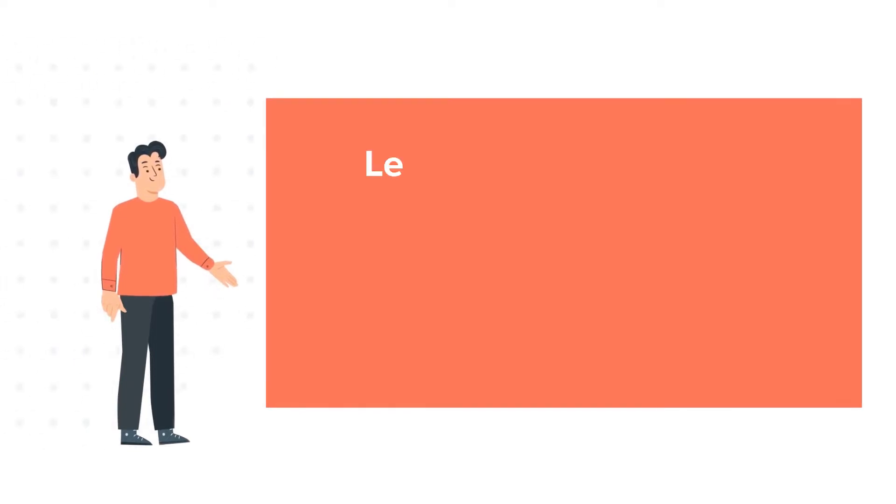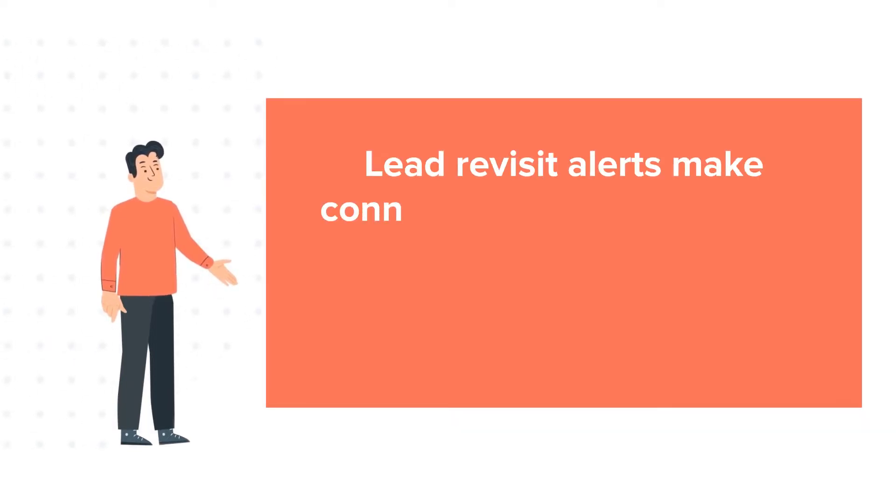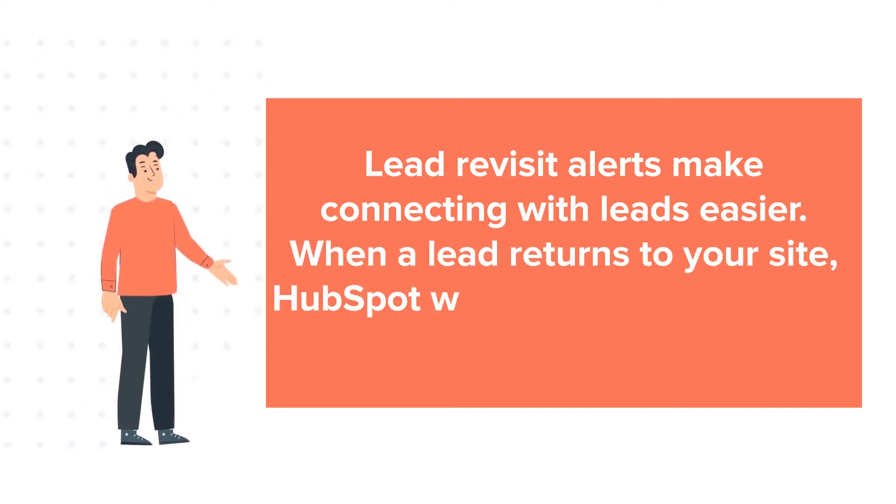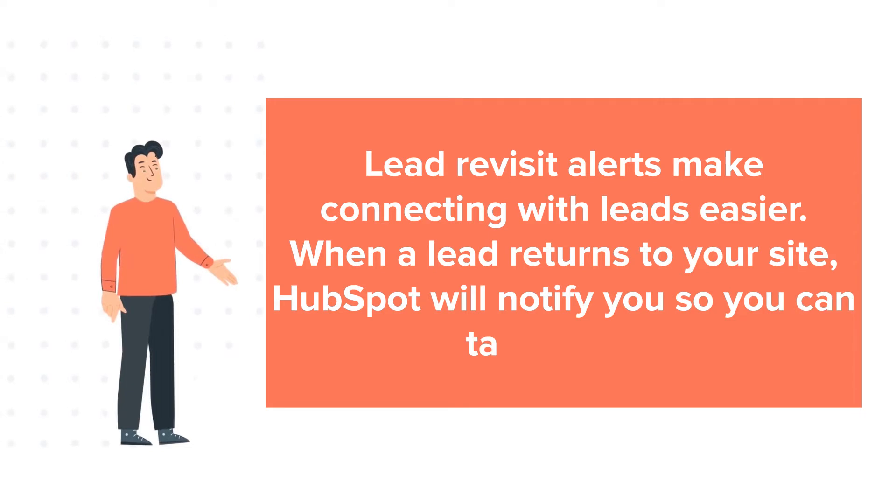Lead revisit alerts make connecting with leads easier. When a lead returns to your site, HubSpot will notify you so you can take action.